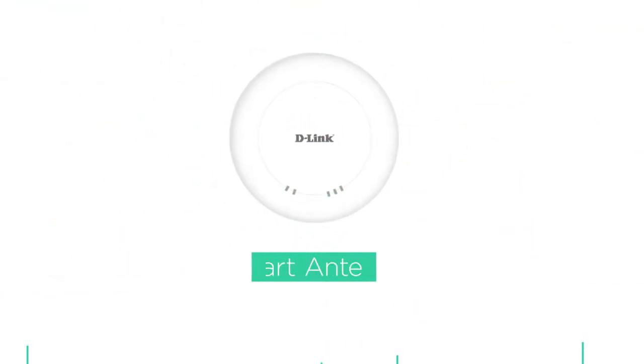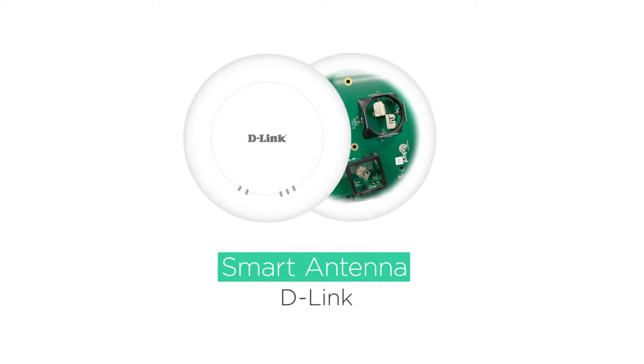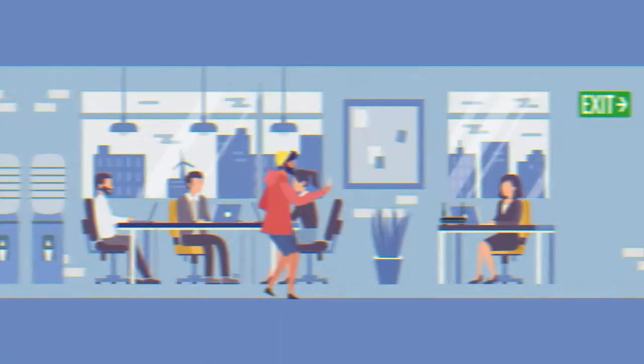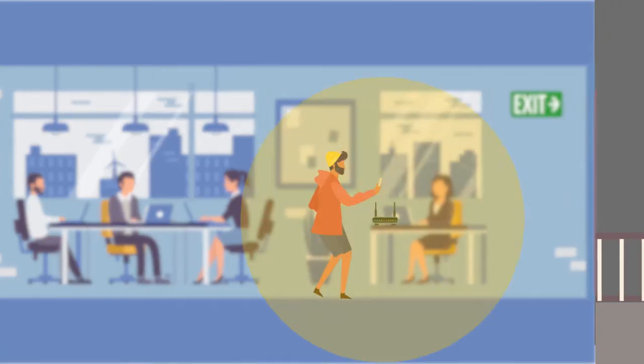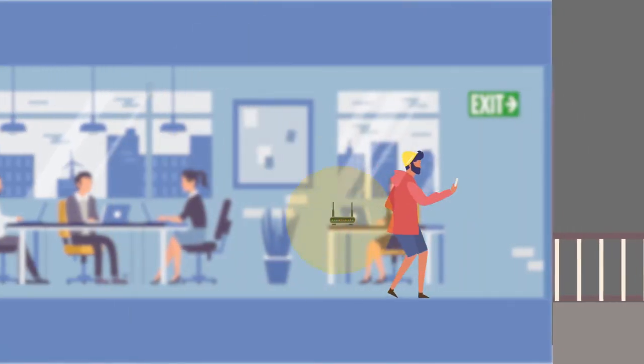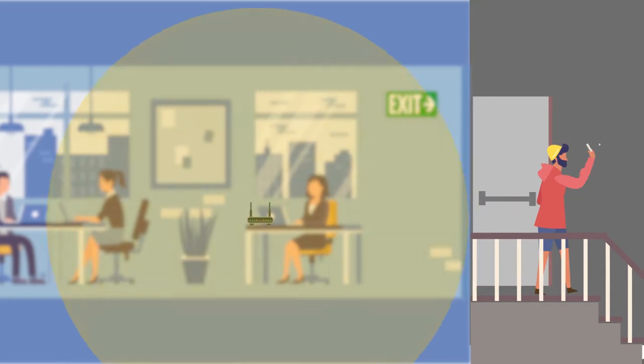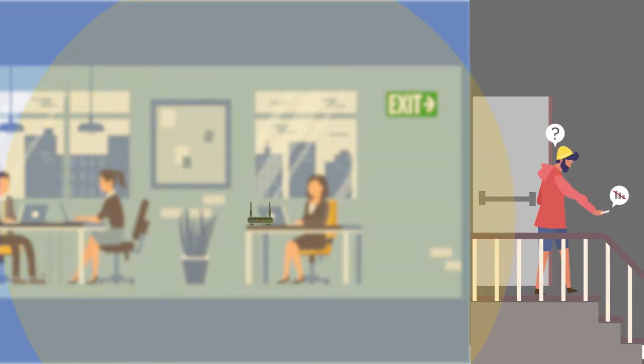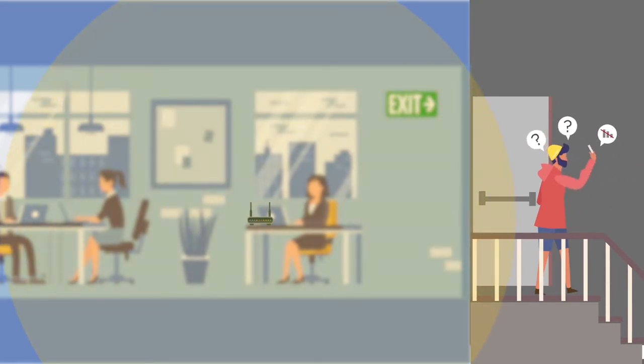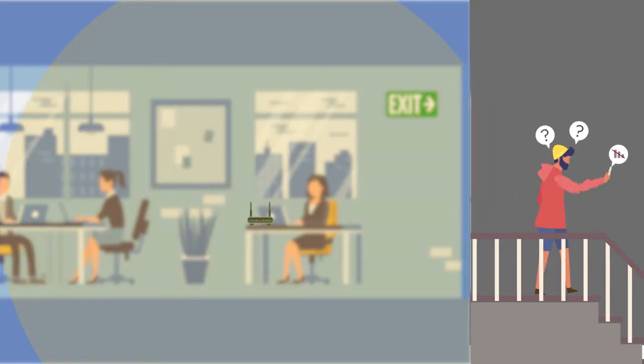They need smart antennas by D-Link. Traditional Wi-Fi access point antennas have fixed circular coverage areas with nothing to be done if a client device moves out of range or is obstructed.